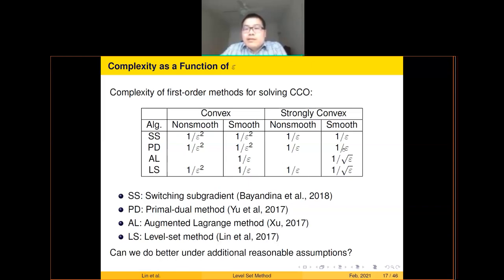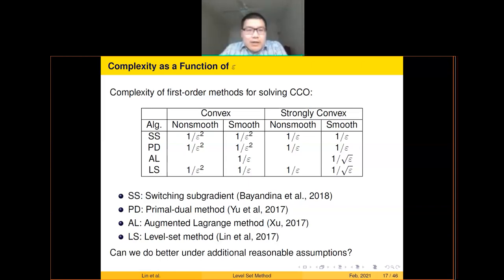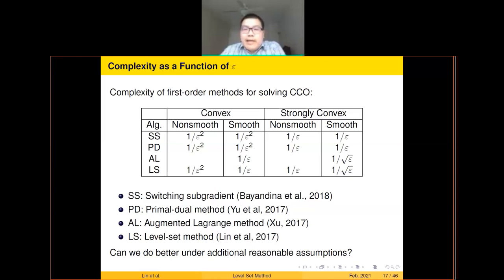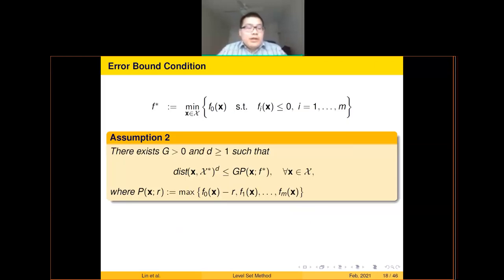The existing results may sound limiting, but some problems have nice structures that allow better complexity. The structure I'm looking into is the error bound condition. Without additional assumptions you cannot do better, but if problems satisfy error bound conditions — which are general enough to cover a large class of problems — we can still achieve improved complexity.